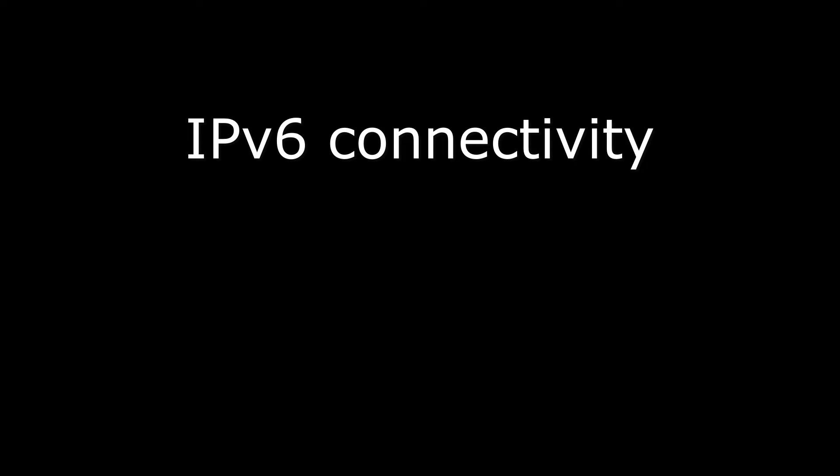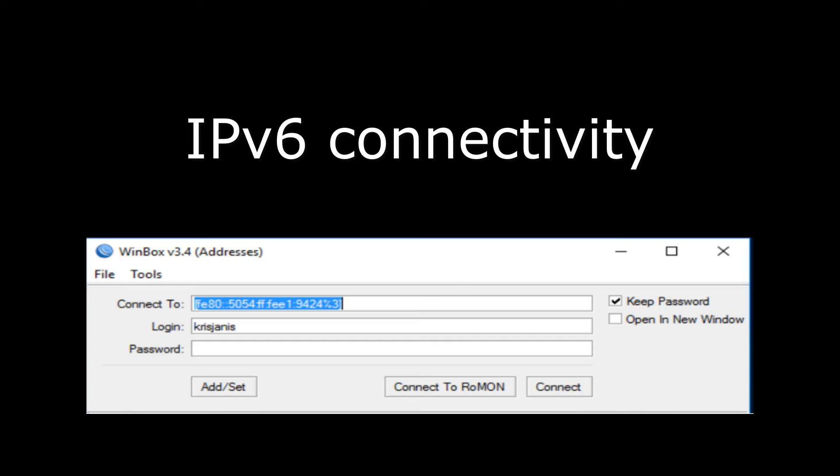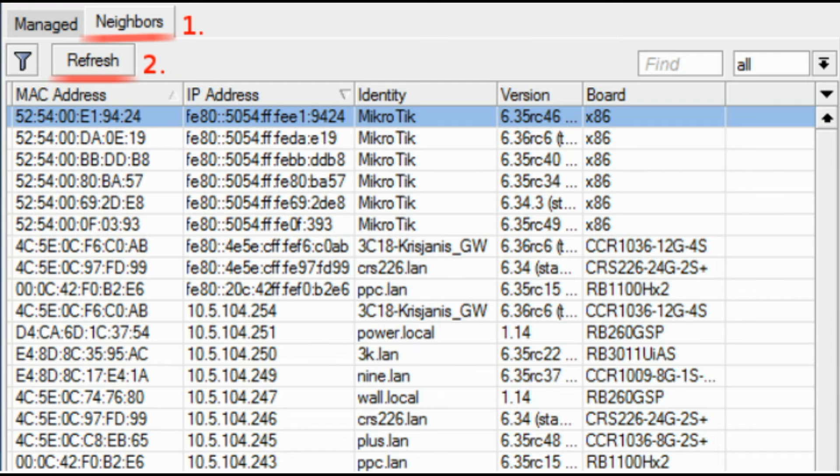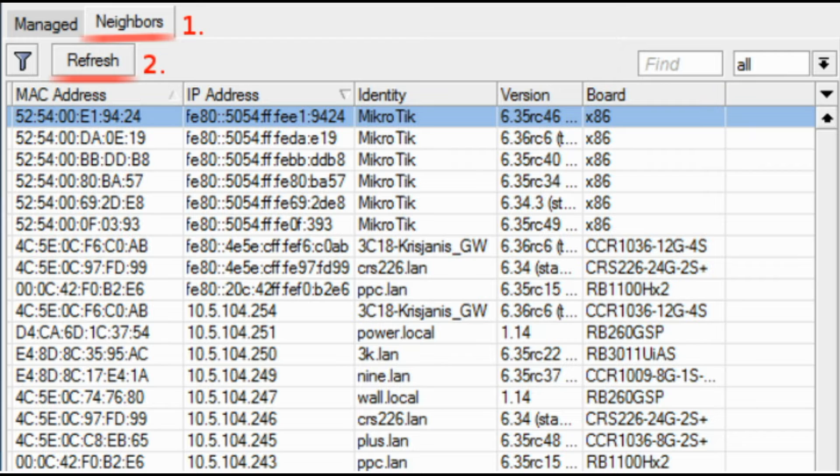Winbox supports IPv6 connectivity. To connect to the router's IPv6 address, it must be placed in square brackets the same as in web browsers when connecting to IPv6 server.